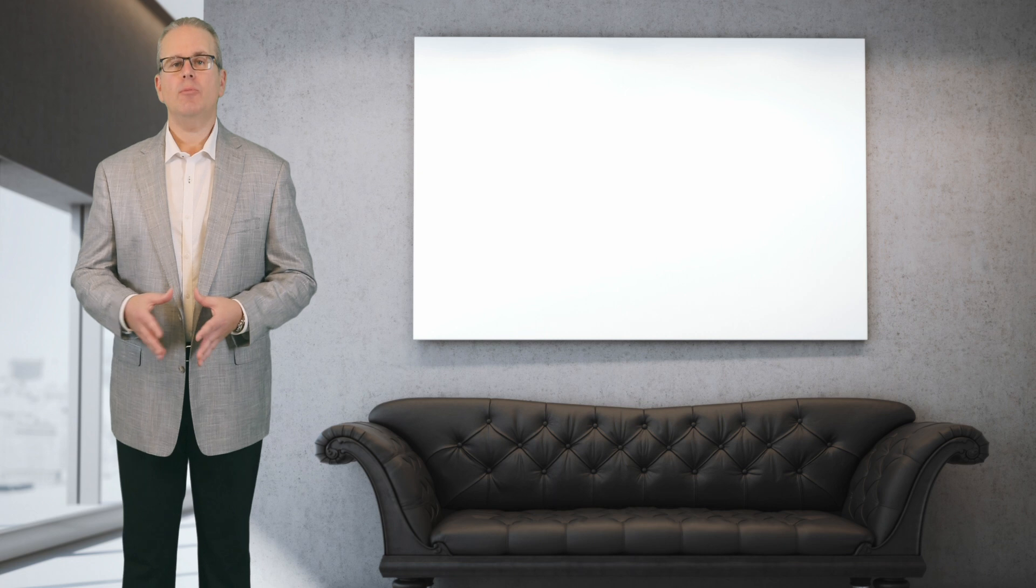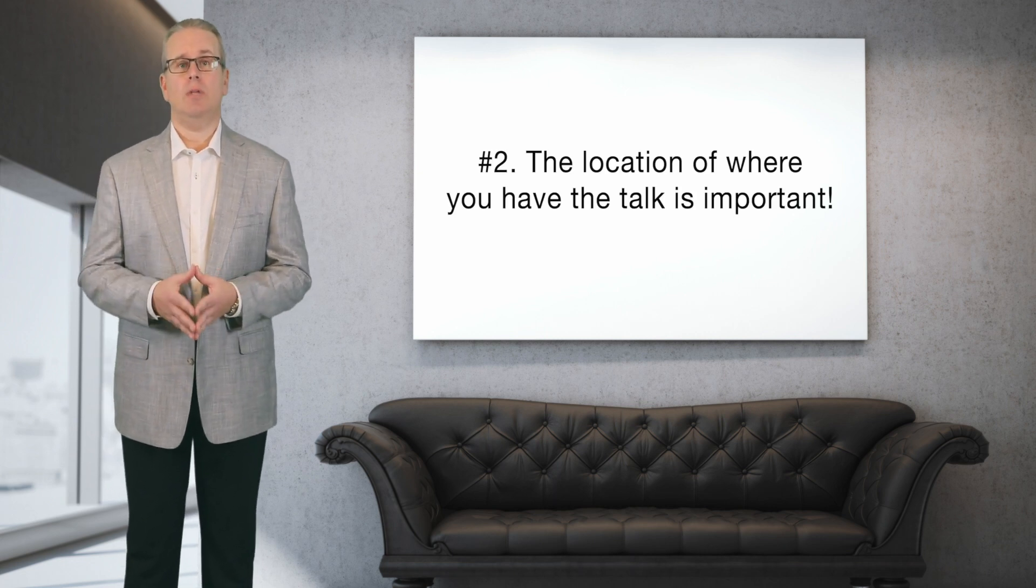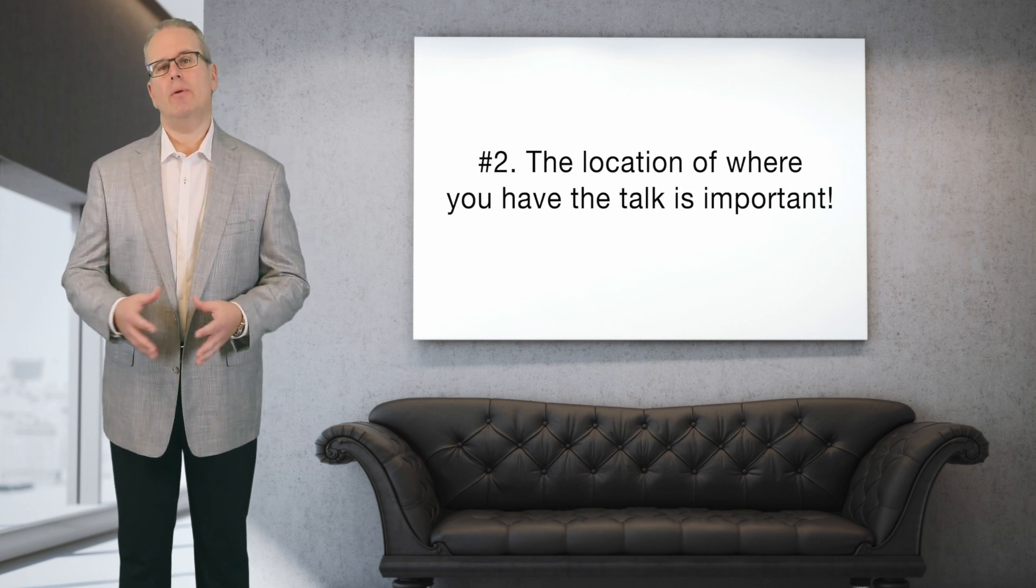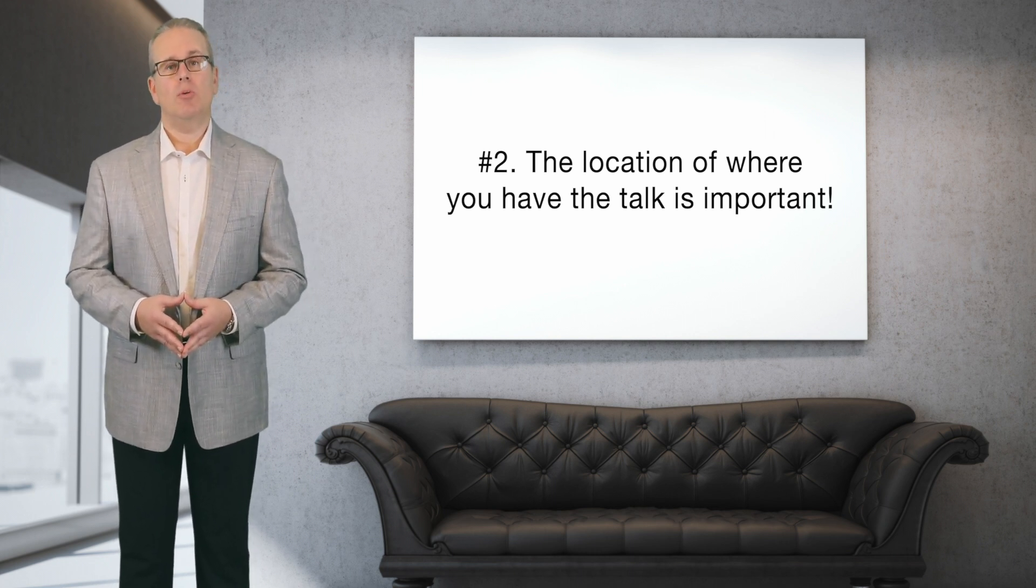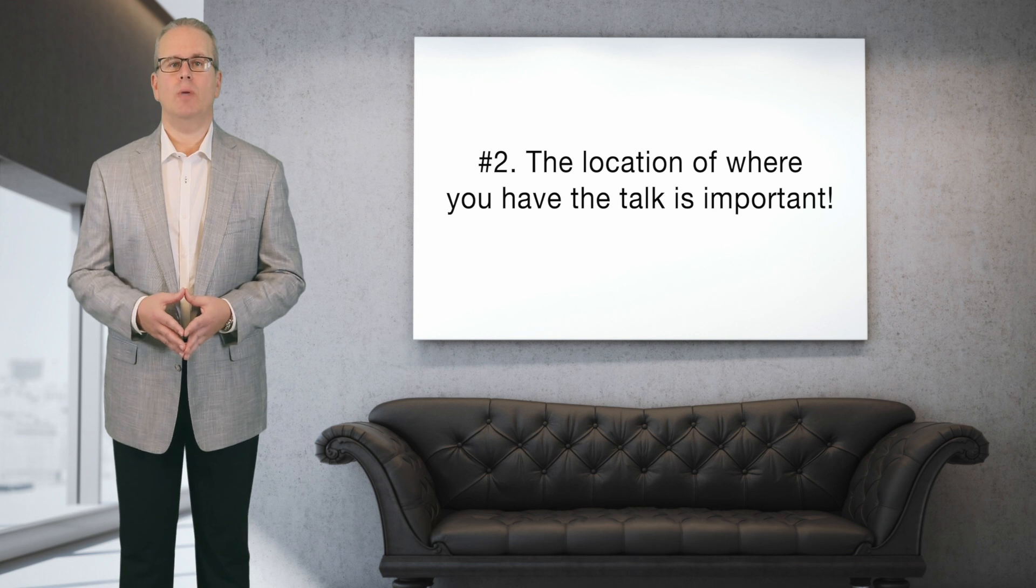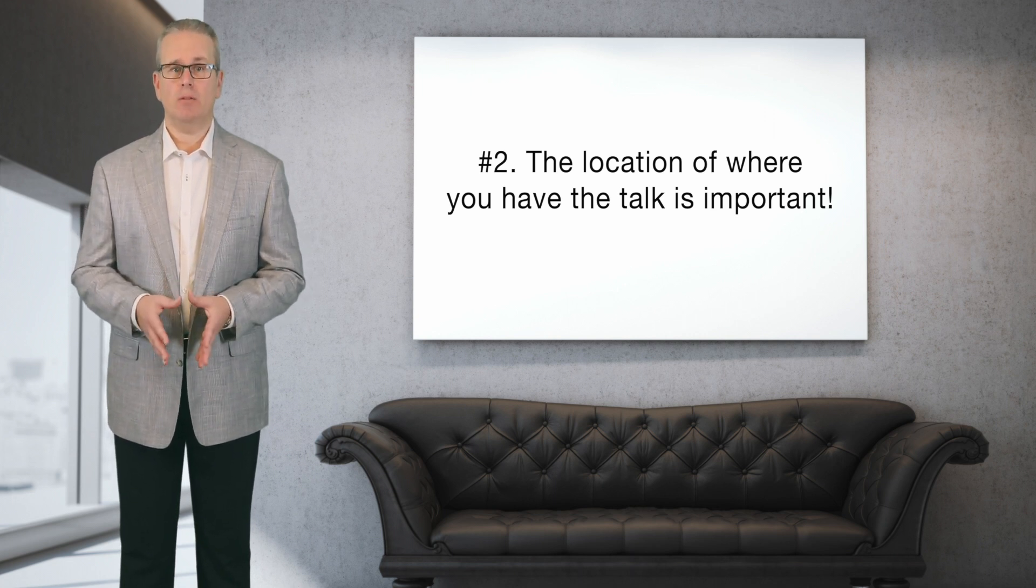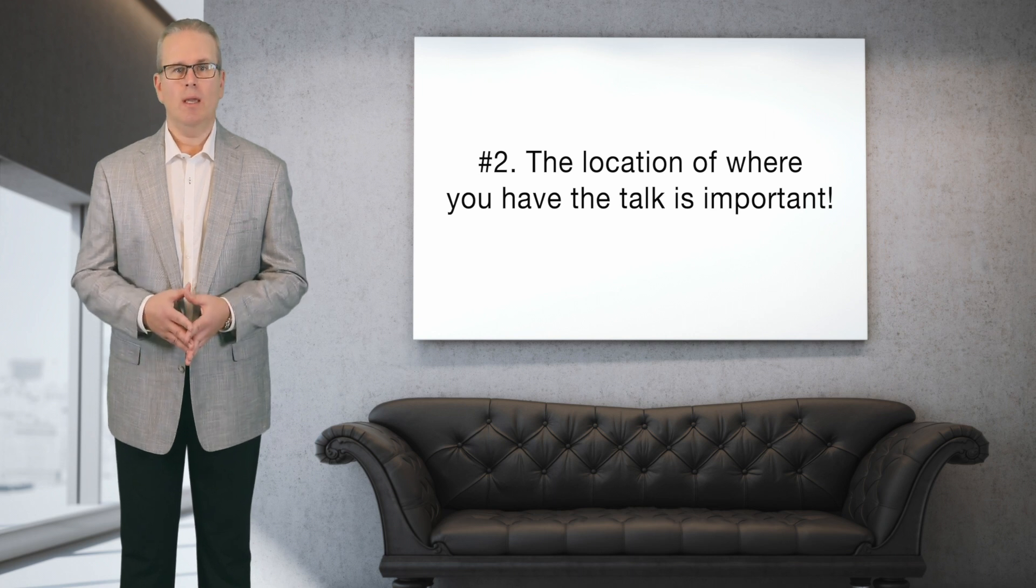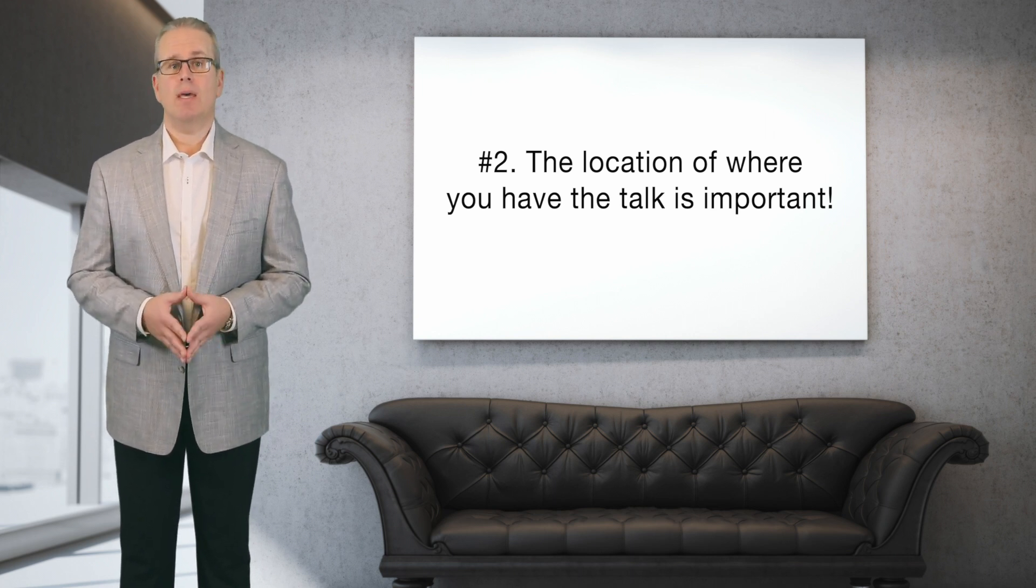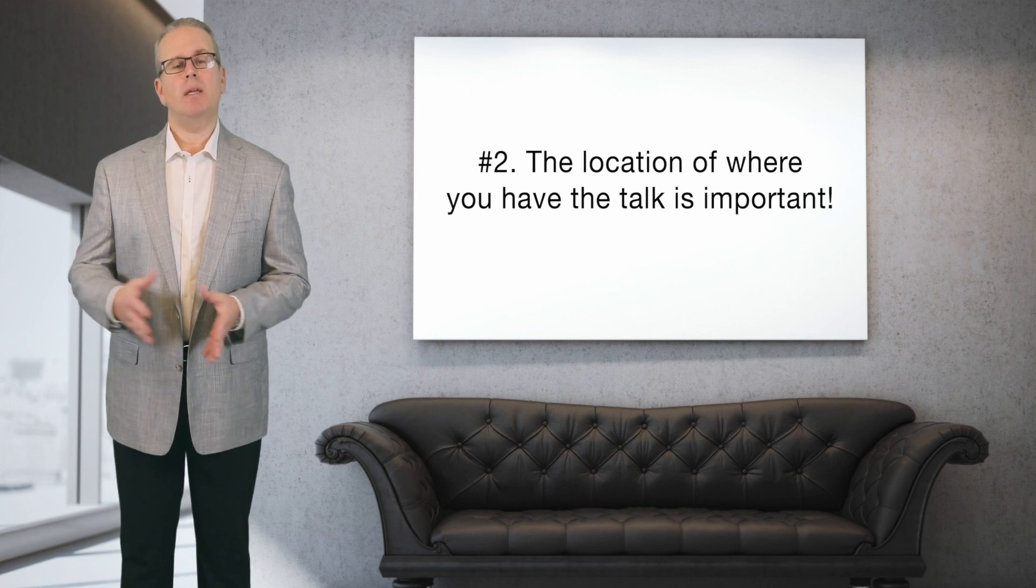Number two: as we say in real estate, location, location, location. Where you have the talk is very important for you to plan ahead of time. You might not know how your spouse is going to react, and if there's a chance that he or she might become violent or just throw things or hurt you in some way, make sure that your location prohibits that. Another option for some people might be to have a friend or a relative or someone that knows nearby, just in case.